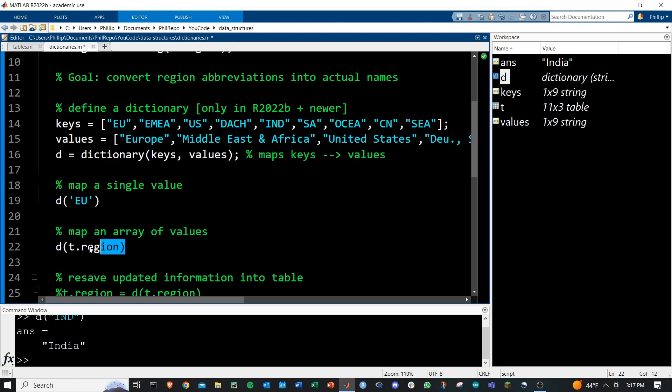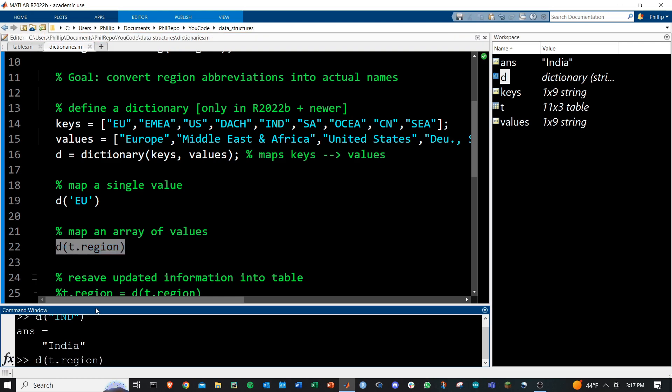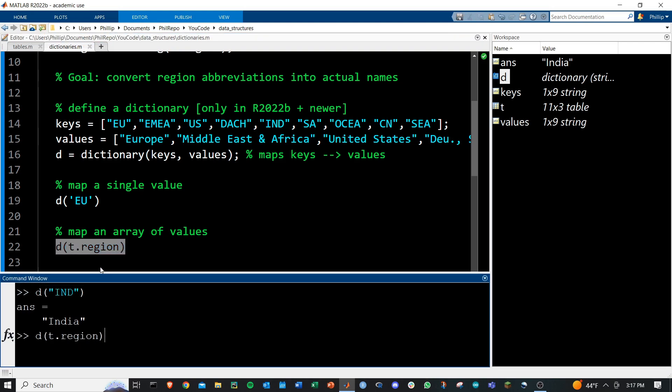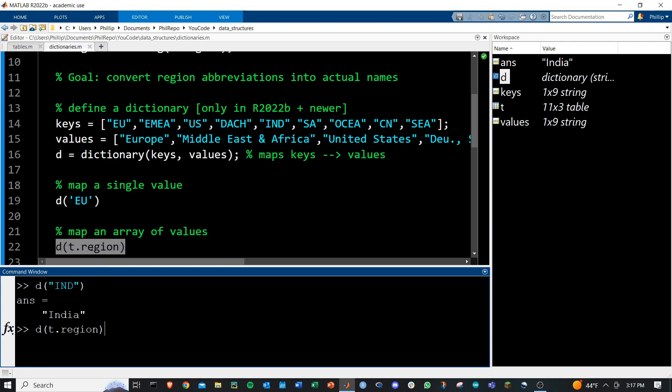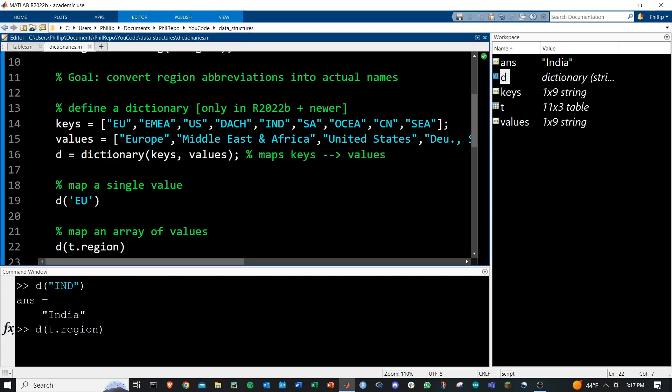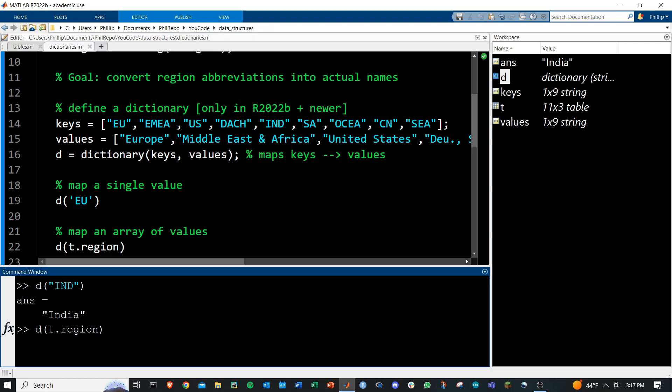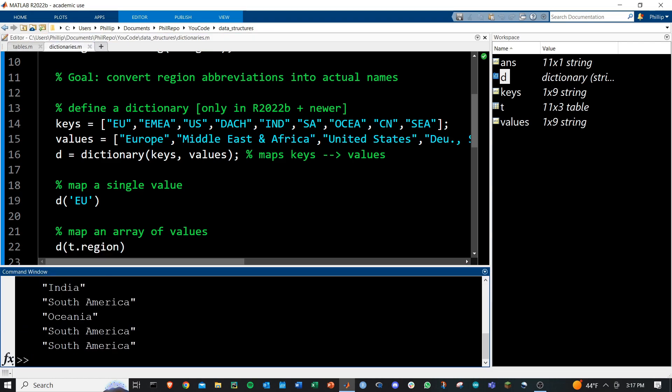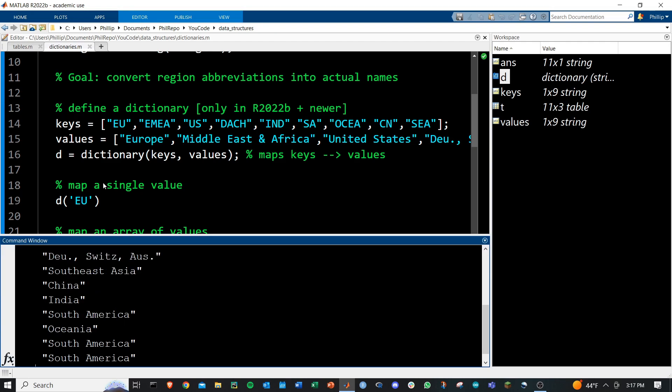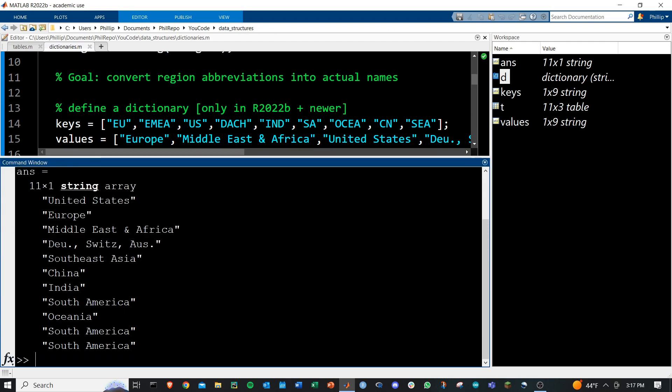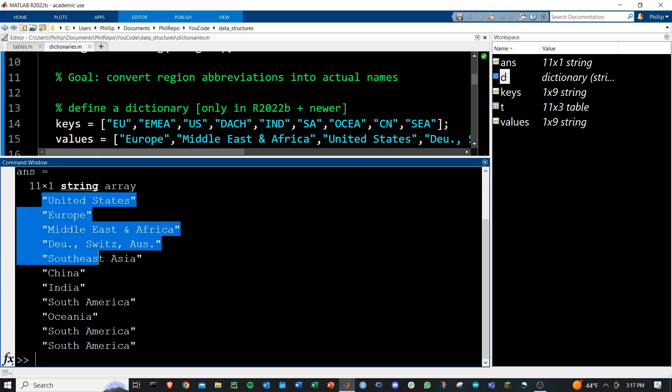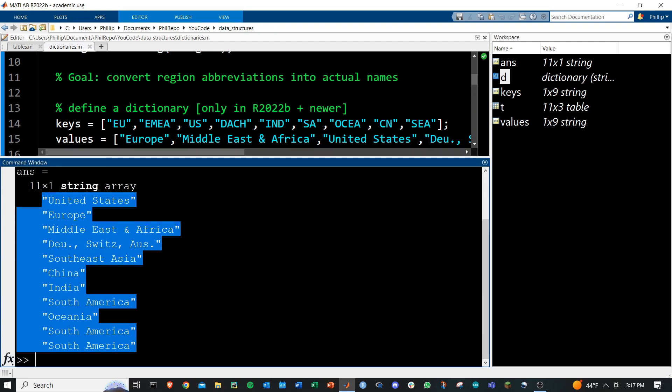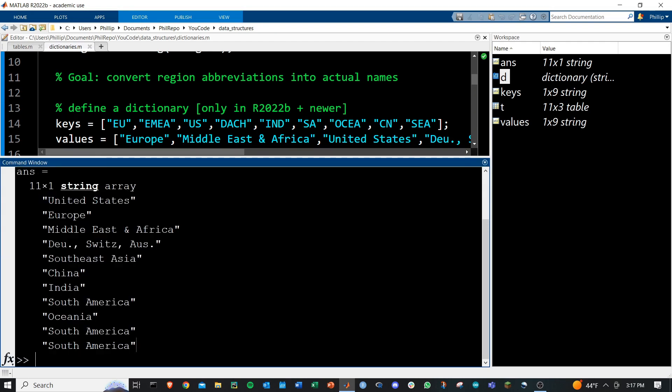You can do this to an array of values as well. If you ask for an entire array, here I'm taking just the region names from our table, then we get out all the corresponding longer names that we're requesting. Pretty great.